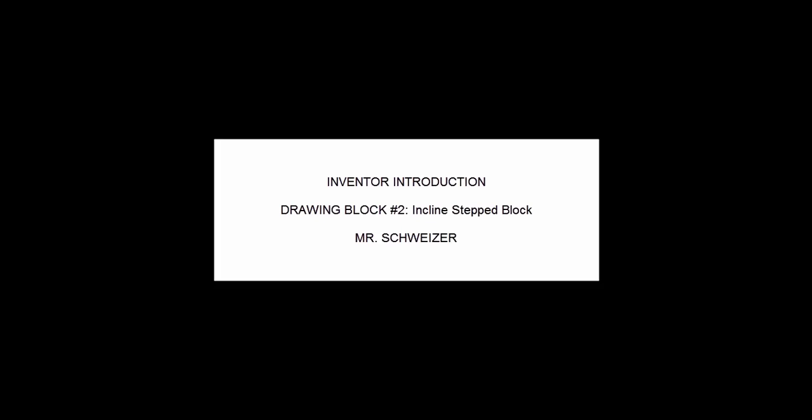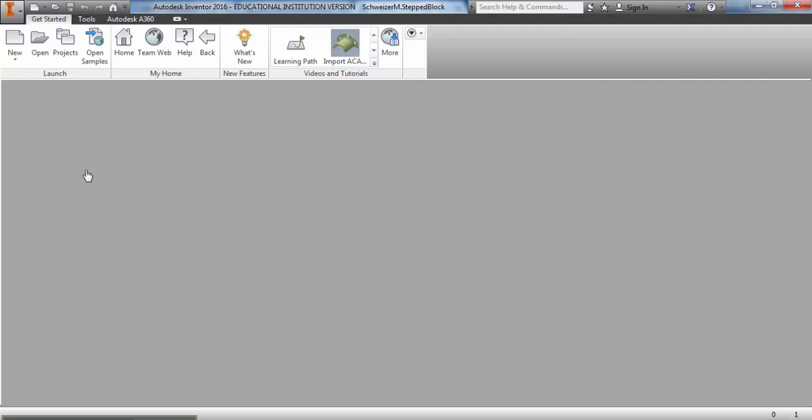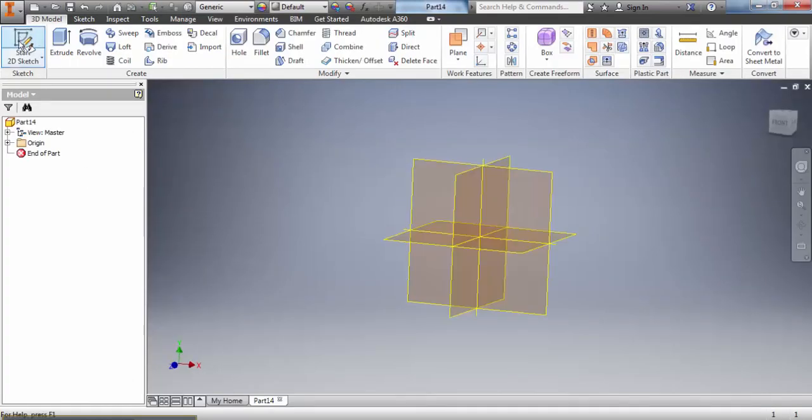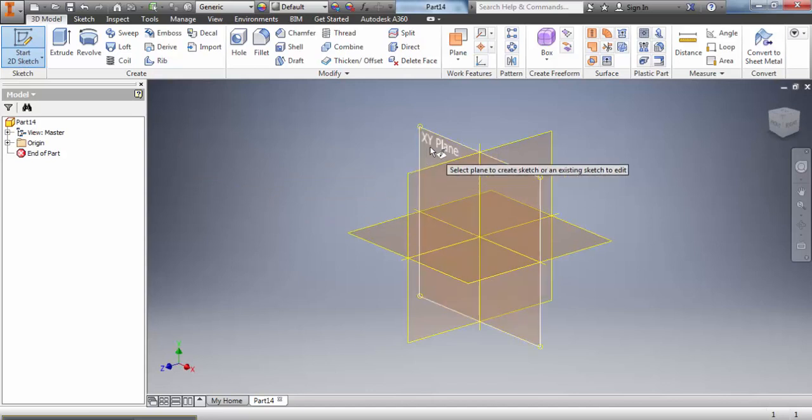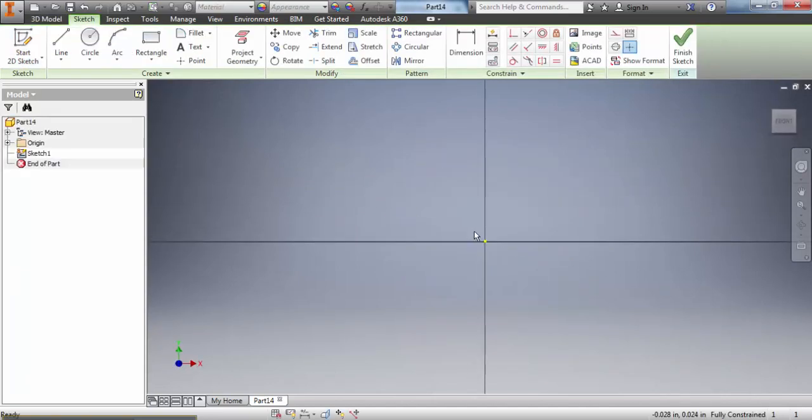This is the video for the second drawing block. Once Inventor is open you always want to start by selecting part. Once this screen is fully loaded now you're ready to click start sketch and we're always going to start in the x-y plane.